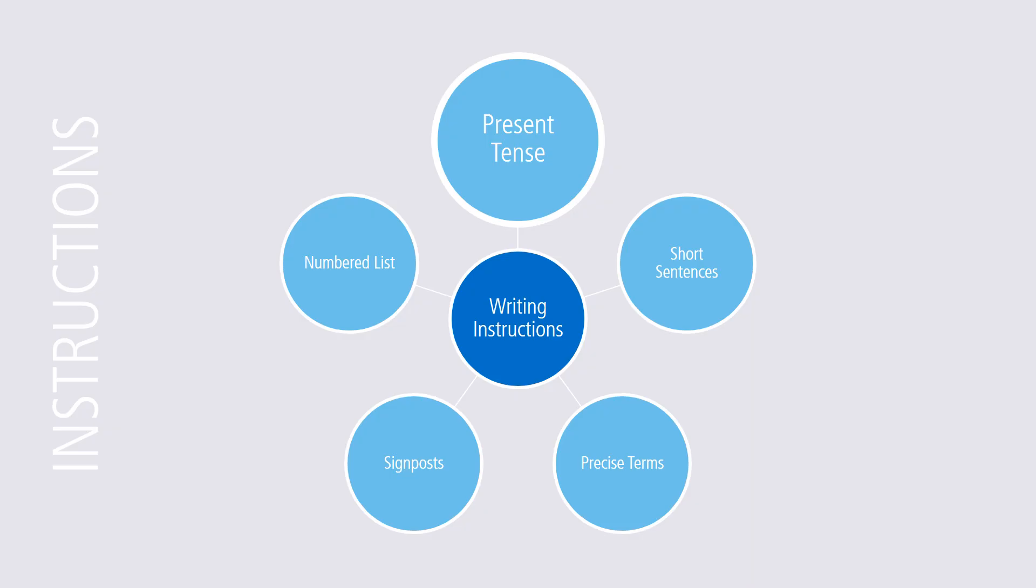In writing your instructions, first, make sure verbs are in the present tense and imperative mood.